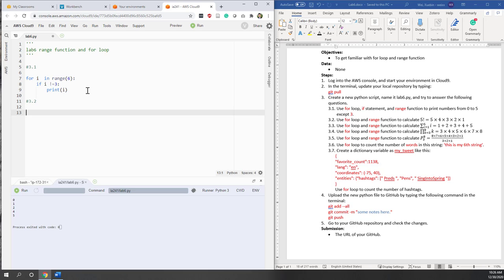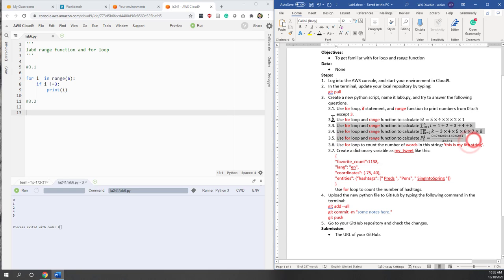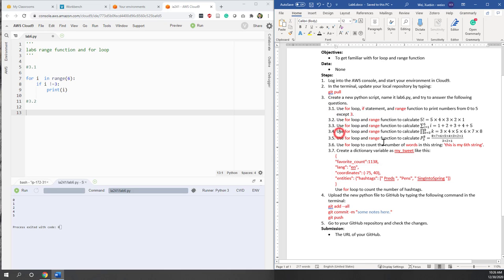Let's move on to 3.2. So 3.2 is asking that we calculate the factorial of 5, meaning 5 times 4 times 3 times 2 times 1. How can you do that by using a for loop? You can pause the video here to think about your own solution.